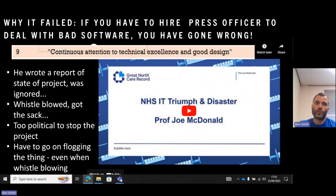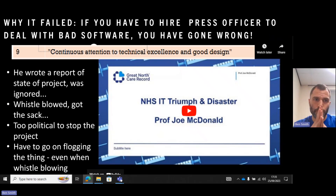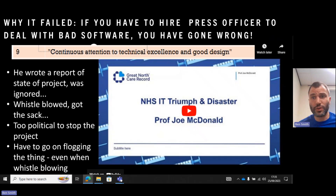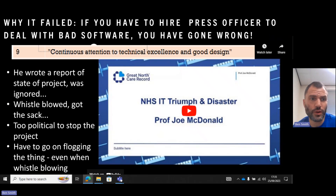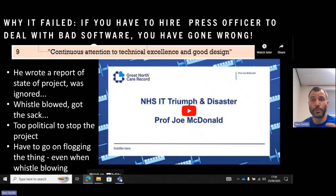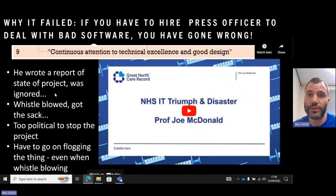If you have to hire a press officer to deal with bad software, you've gone wrong. Relating this to the Agile manifesto: continuous attention to technical excellence and good design. If the software is not high quality and you're getting a press officer to tell people it's okay when it really isn't, you've definitely got a problem. Joe McDonald wrote a report on the state of the project — it was ignored. He tried to blow the whistle and got sacked for it because it was too political to stop the project. It would have made certain people look bad, so they kept flogging it even when people were saying it wasn't good and wasn't even working. This principle was completely ignored — there was no attention to technical excellence or good design.